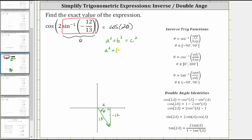So we have a squared plus the square of negative 12 equals c squared, where c squared is the square of 13. Simplifying, we have a squared plus 144 equals 169.